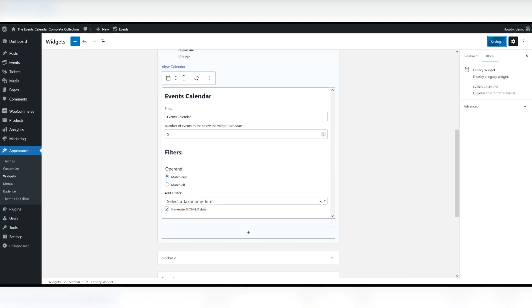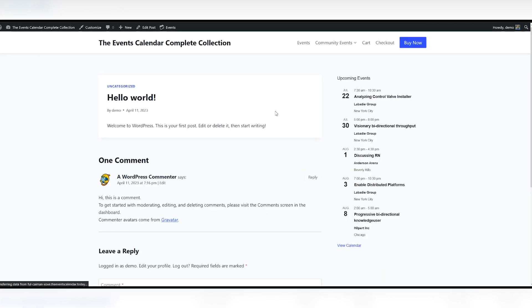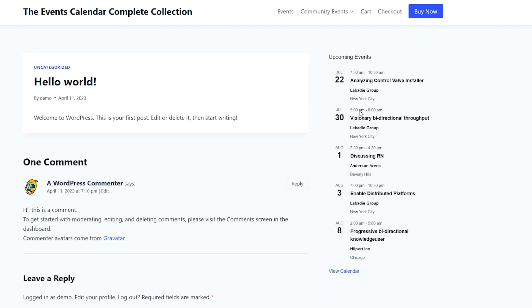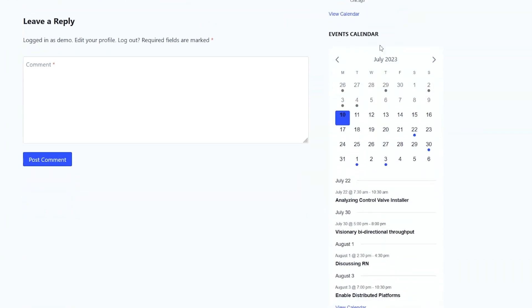And we'll take a look at how this looks on the front end. Looking at my sidebar here. There we go. You see the Events Calendar. We have navigation arrows right here. We have events and we have the dots that indicate when those events are taking place.